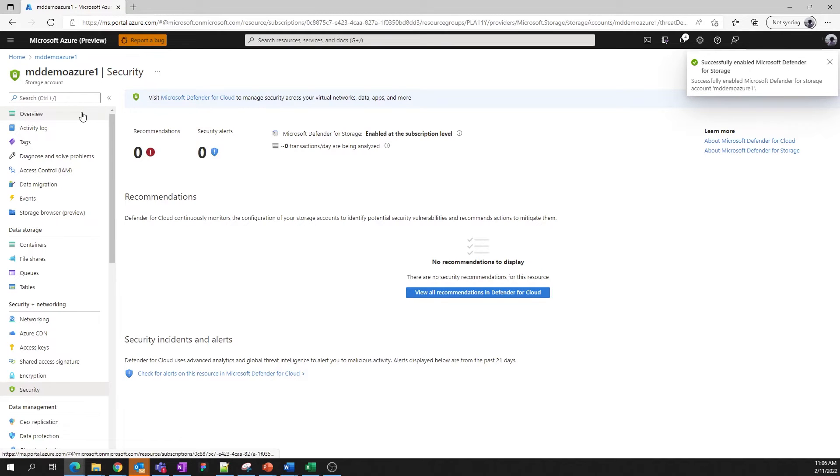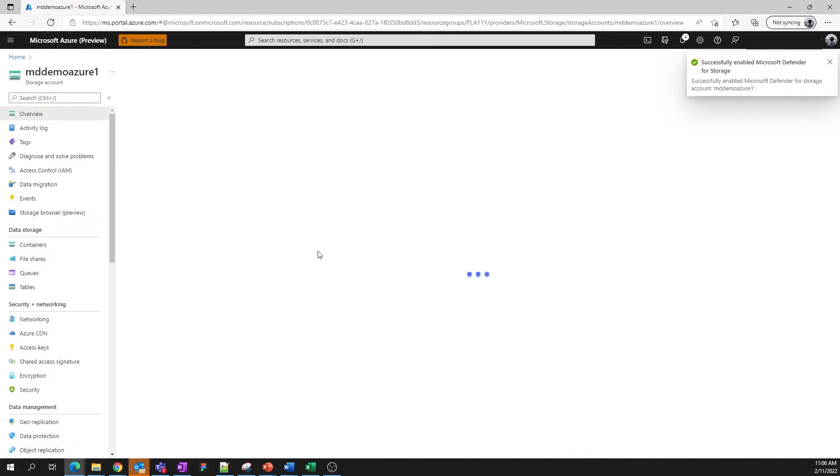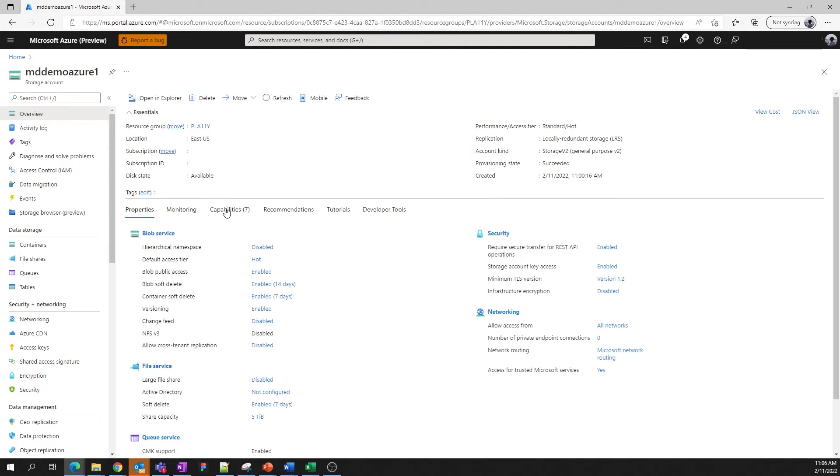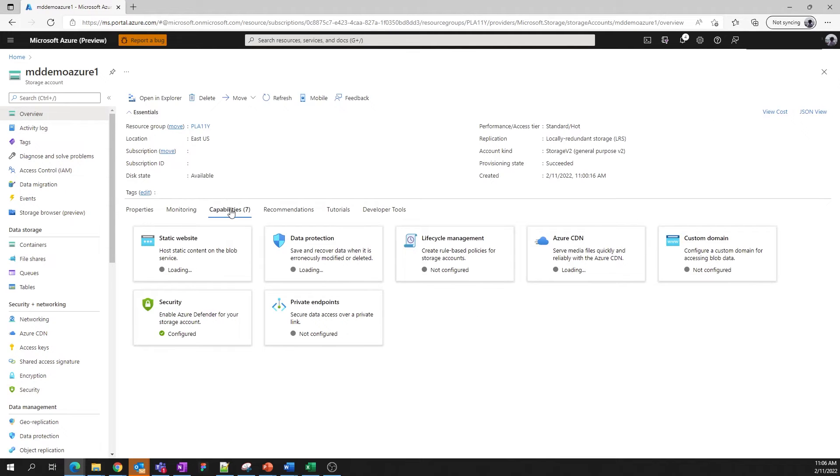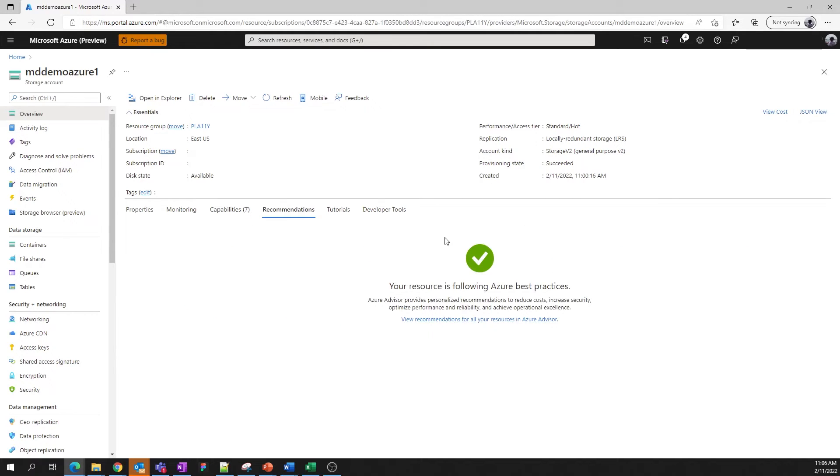And if we go back to the capabilities tab on the overview page, we can now see that Defender has been configured and is protecting our storage account. On the next tab, we present recommendations for the resource based on Azure Advisor. Since this account is brand new and is following the Azure best practices, there's no action for us today.